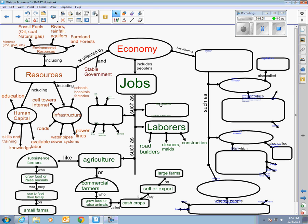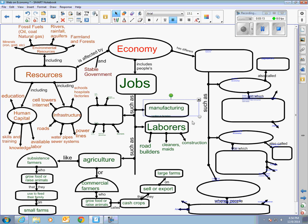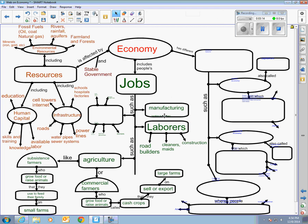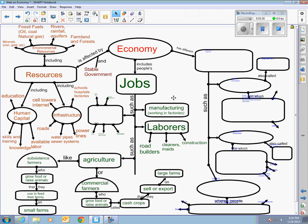On the other hand we have manufacturing jobs. And this one is kind of interesting because this used to be the main types of jobs in the United States. The United States used to have a lot of factories and they used to produce a lot of things. But nowadays in the United States we don't have a whole lot of manufacturing.